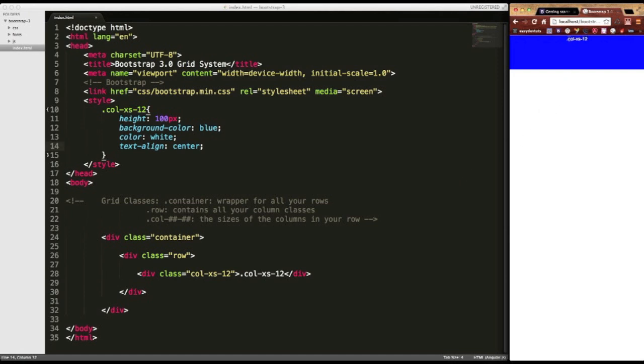If we were to put col-xs-15, it's not going to work. That's not how it's set up. Bootstrap 3 is set up to have 12 columns across the board pretty much.